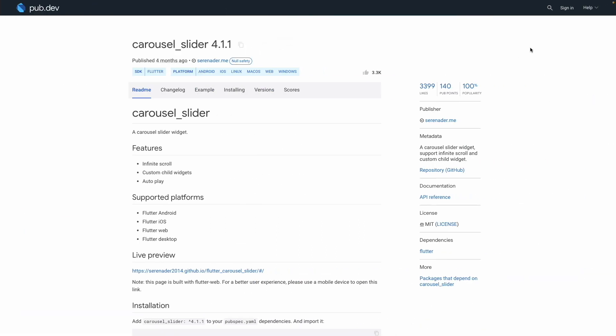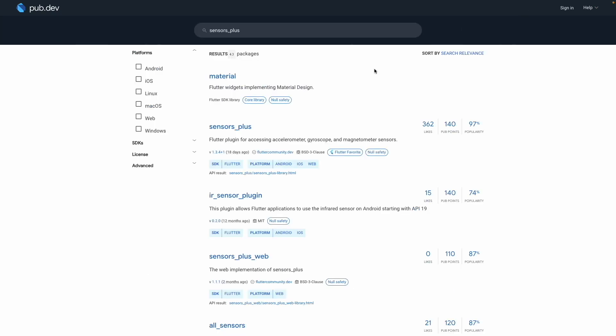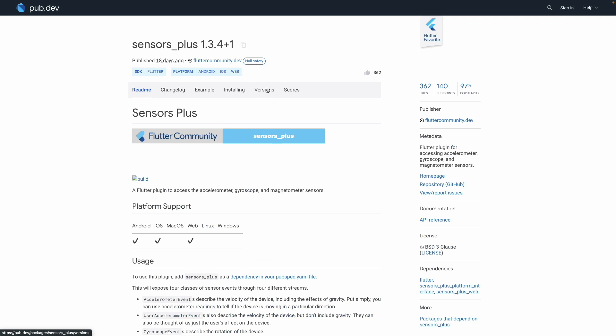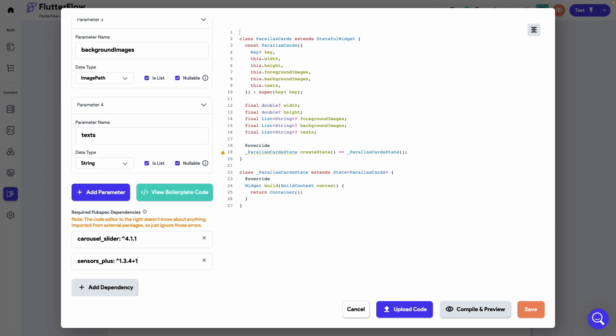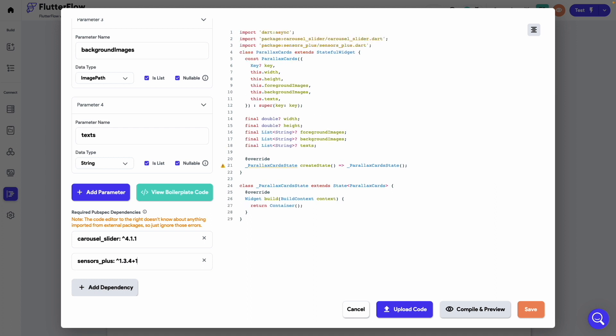We need one more package. Search for sensor plus. Copy and paste it as the second dependency. Let's add some import statement for the two packages.